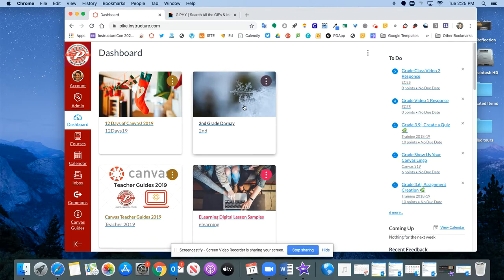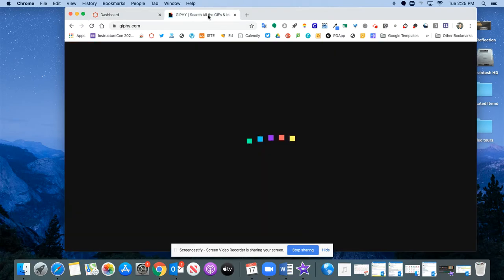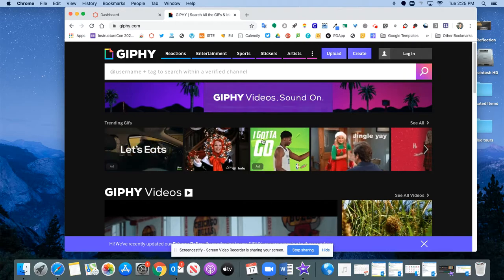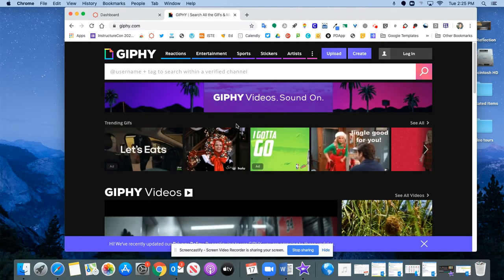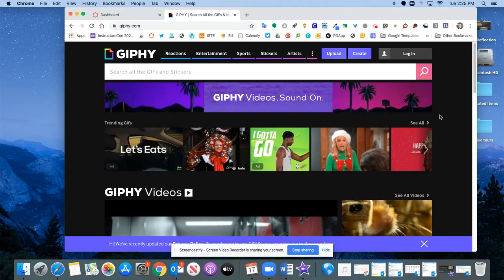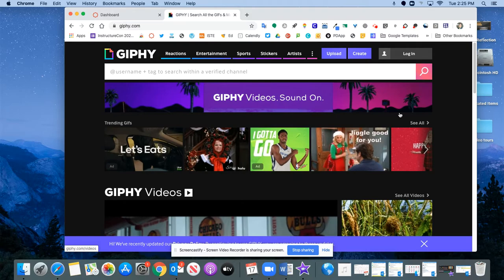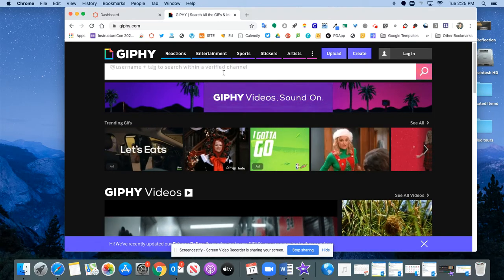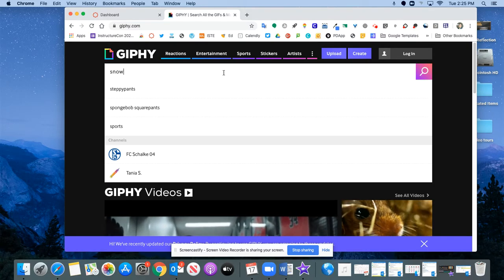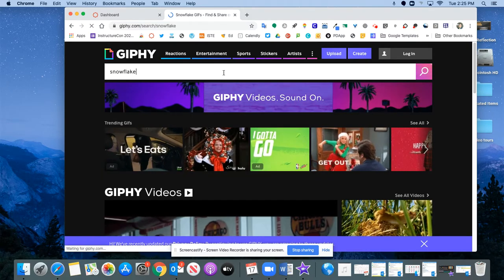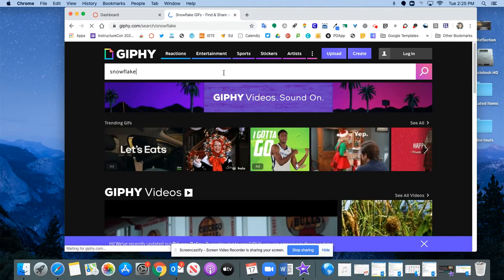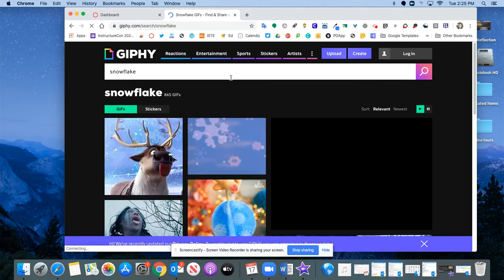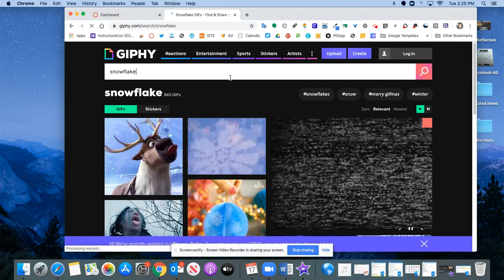Now there's something else that's really cool that you can add here besides still images - you can add a little animated image or a GIF or JIF depending on which camp you are in the pronunciation. But let's say I wanted to add a snowflake that was animated to my course. I can do a quick search for snowflake.